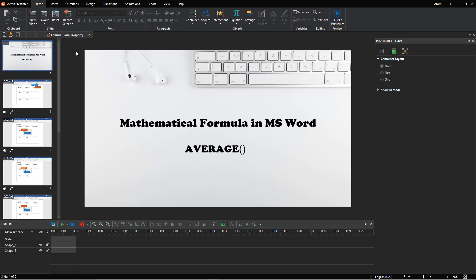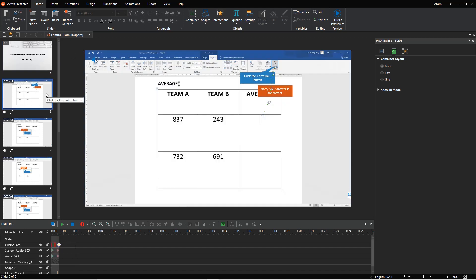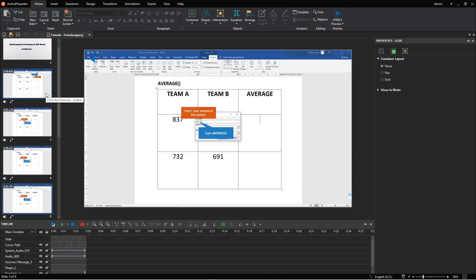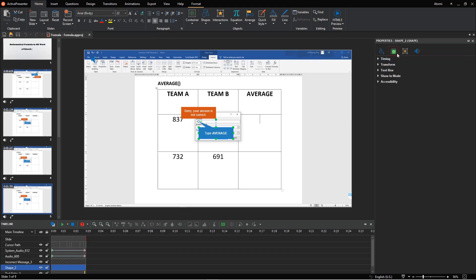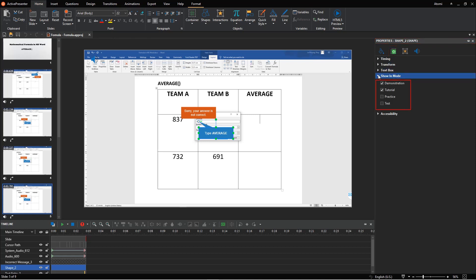ActivePresenter offers you two ways to work with those operation modes. You can choose the modes to show objects and export projects. To show objects in the modes you want, select the object. Then, navigate to the Size and Properties tab. In the Properties pane, select the Show in Modes section. The modes are set reasonably in most cases for each object. Then, tick or untick any checkbox to show the selected objects in the corresponding modes.